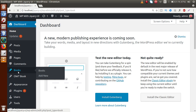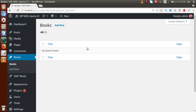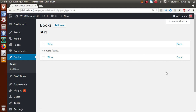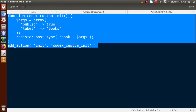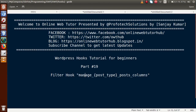If I click on the Books section, this is the WP List Table that WordPress provides for this custom post type. Basically this table has three columns right now: first is the checkbox, second is the title, and third is the date. If we want three extra columns inside this WP List Table, we use the filter hook we are going to study in this video session.